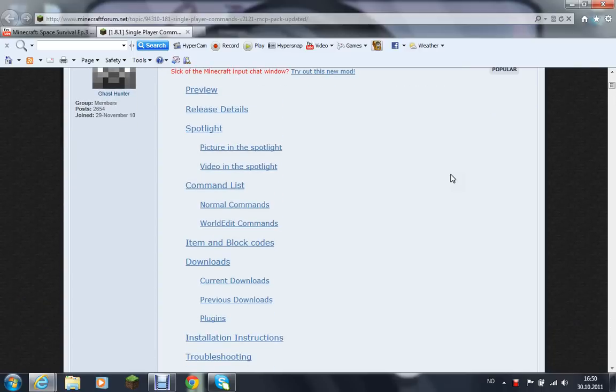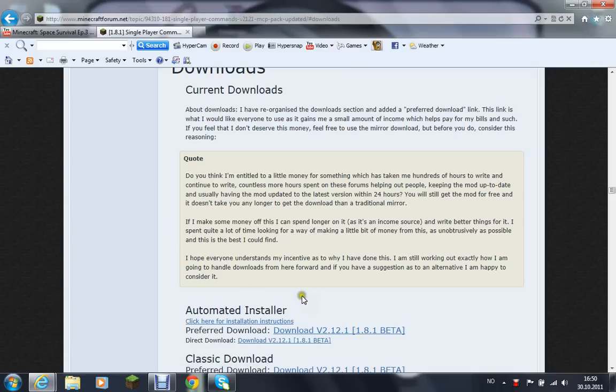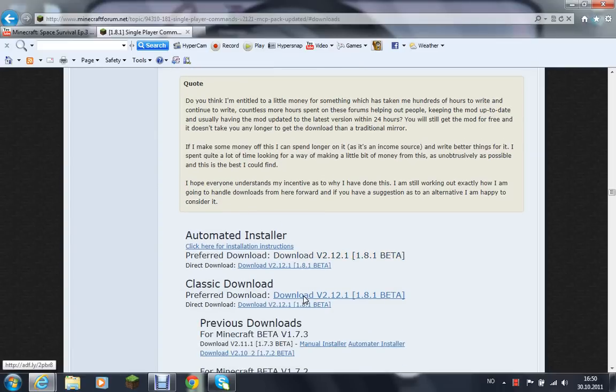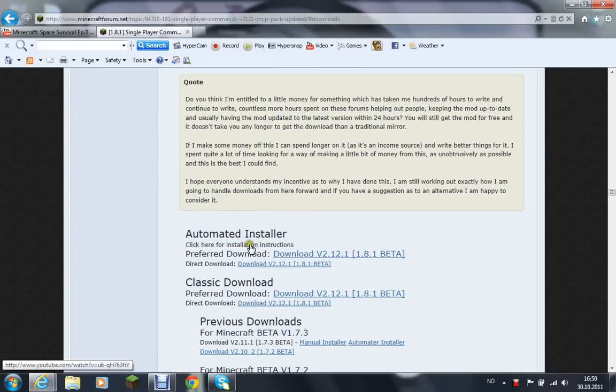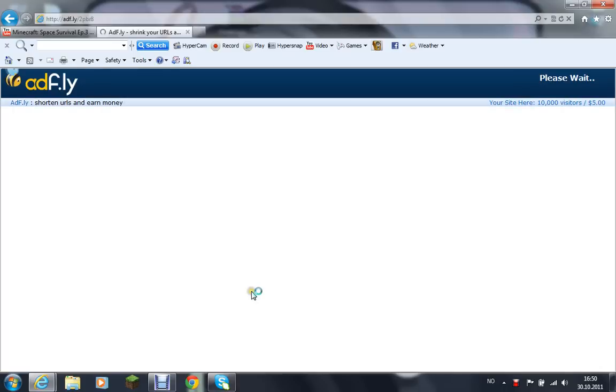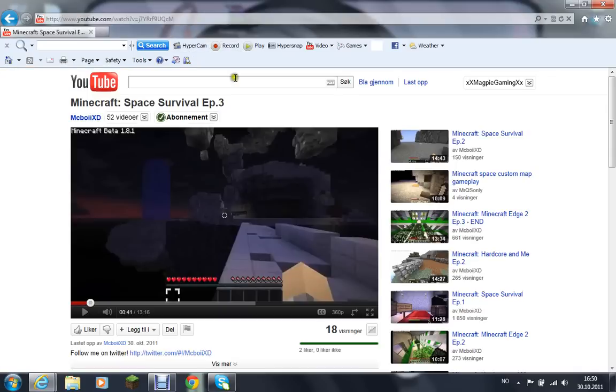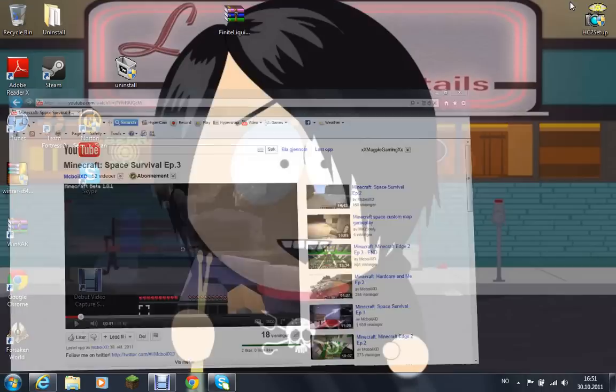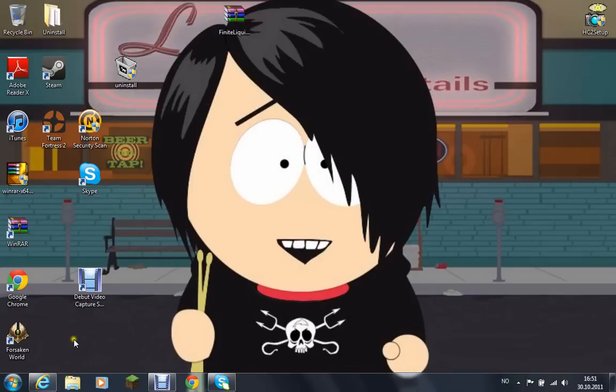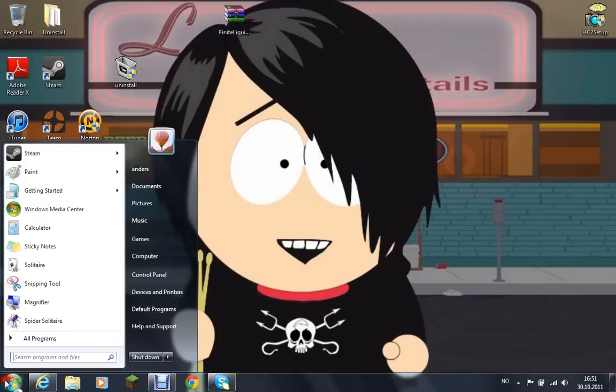I haven't downloaded it, well I have, but yeah. All right, so you're going to go to automatic installer and just press download. You can either do that or just go with a direct download.